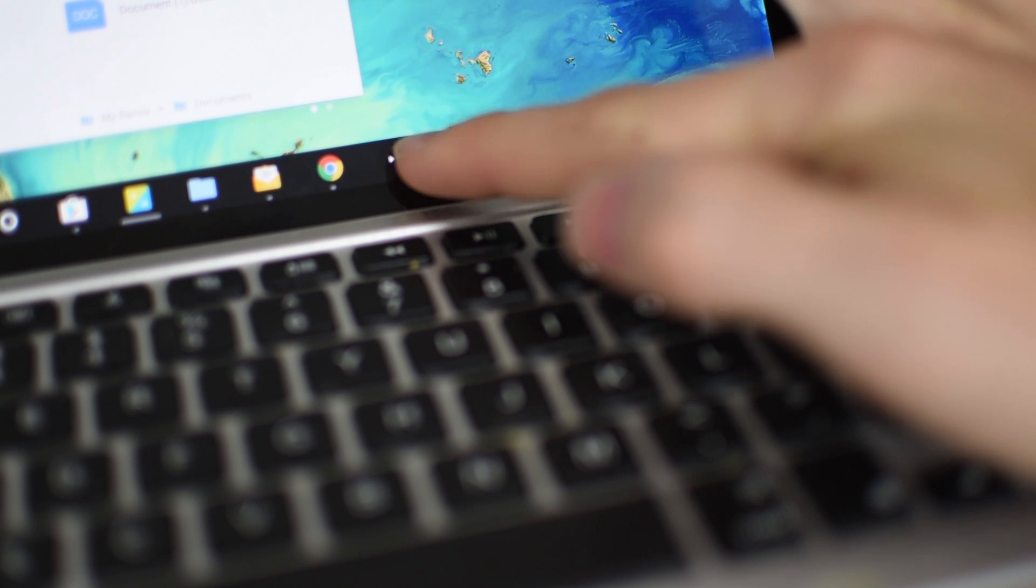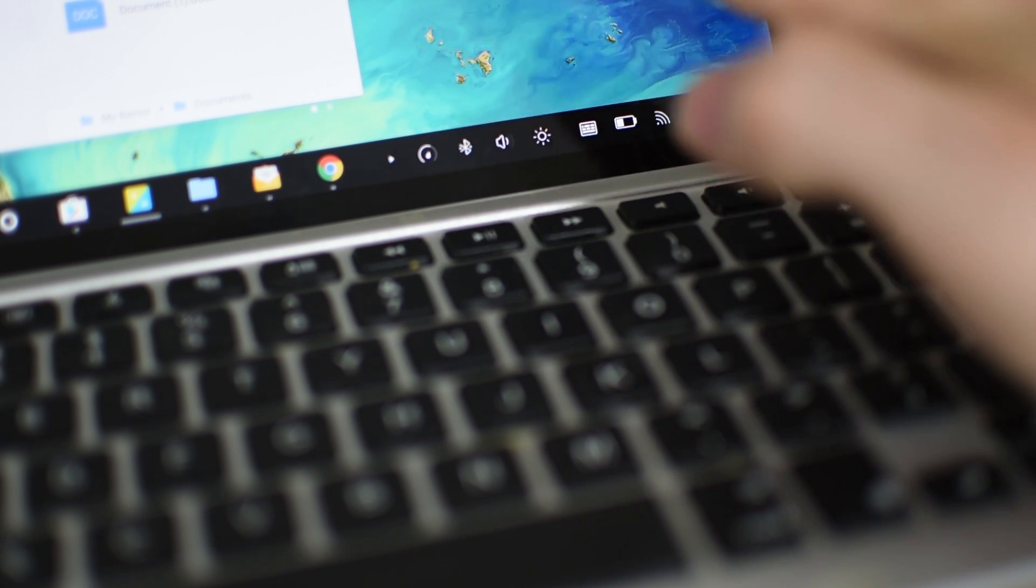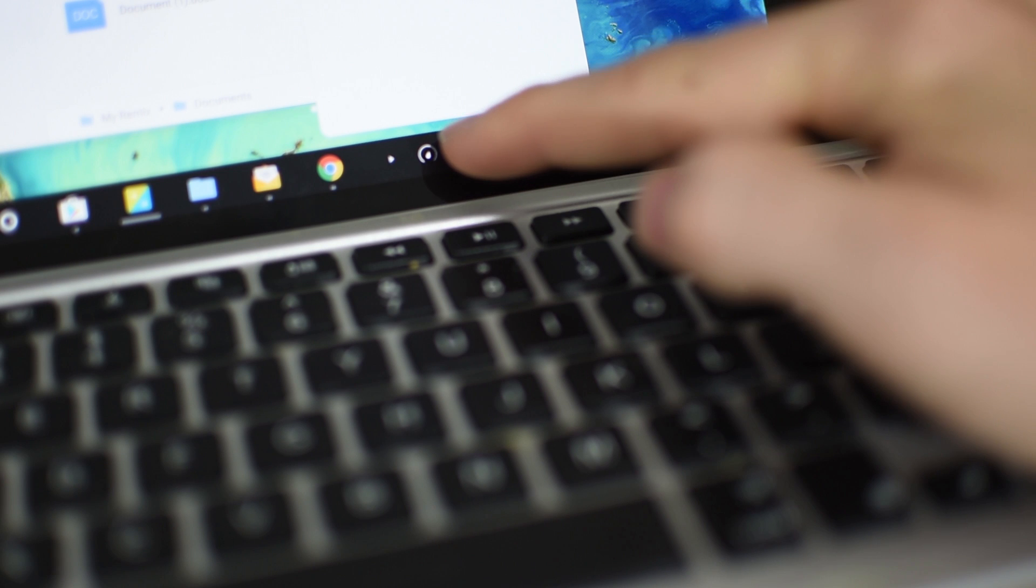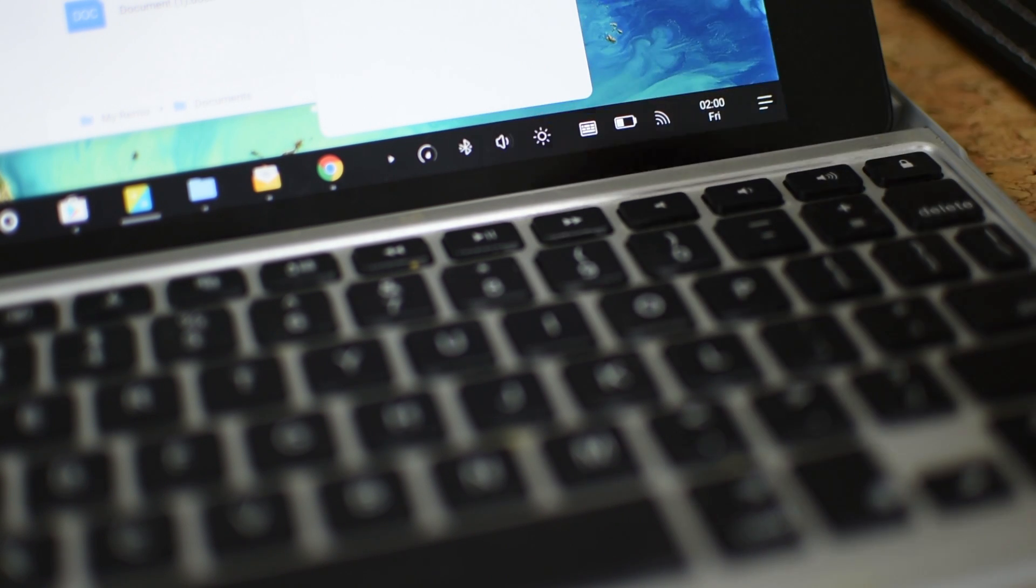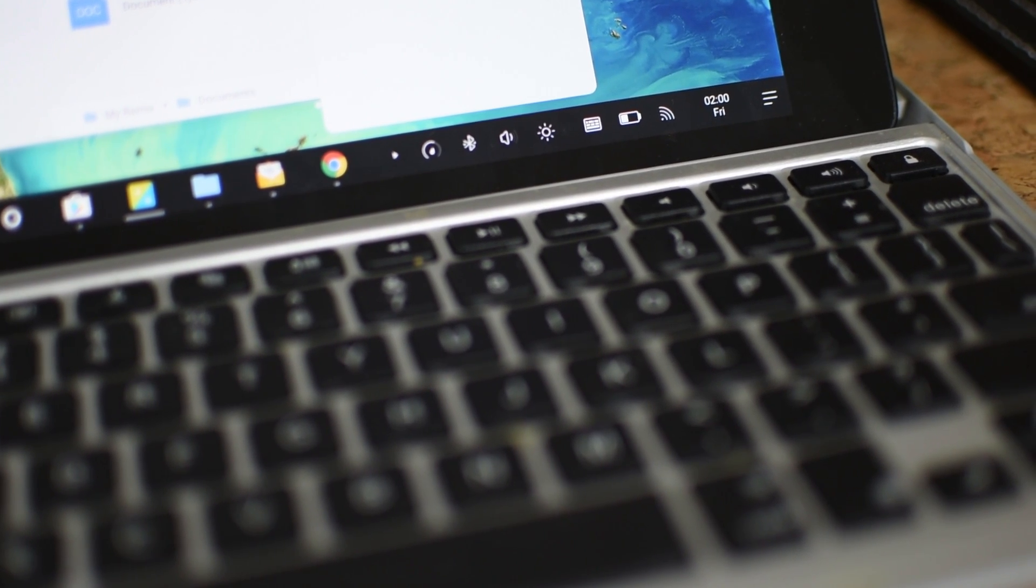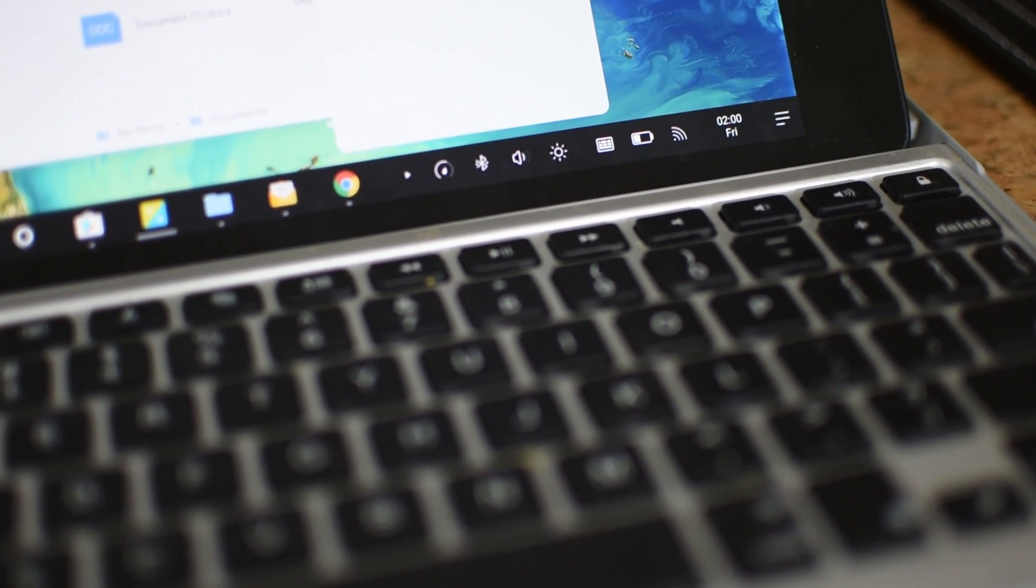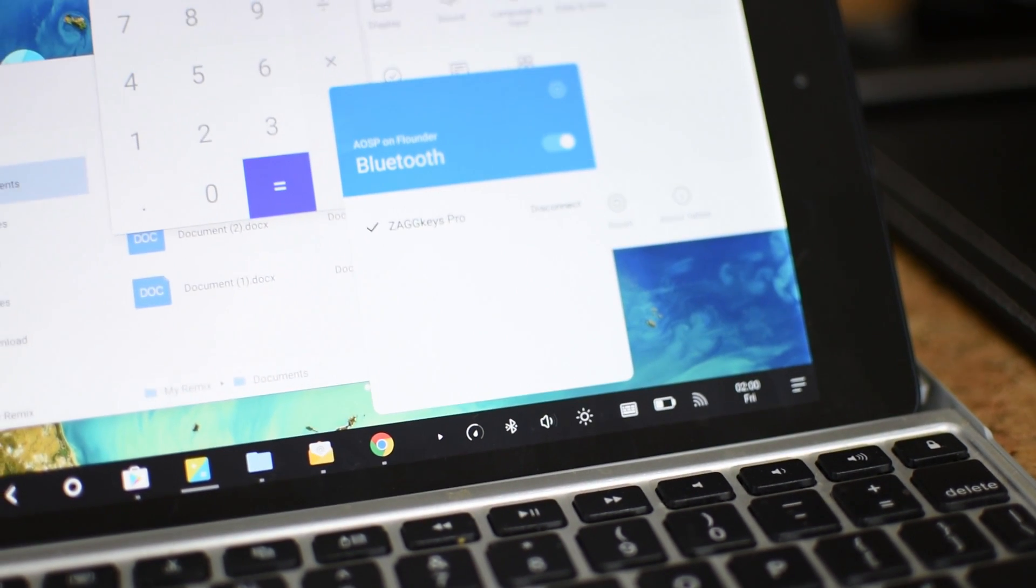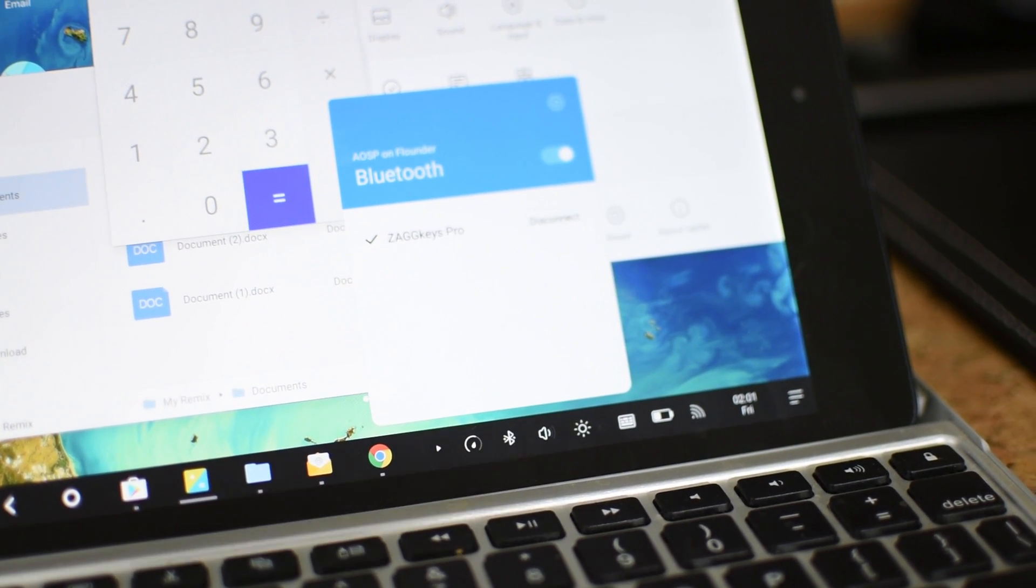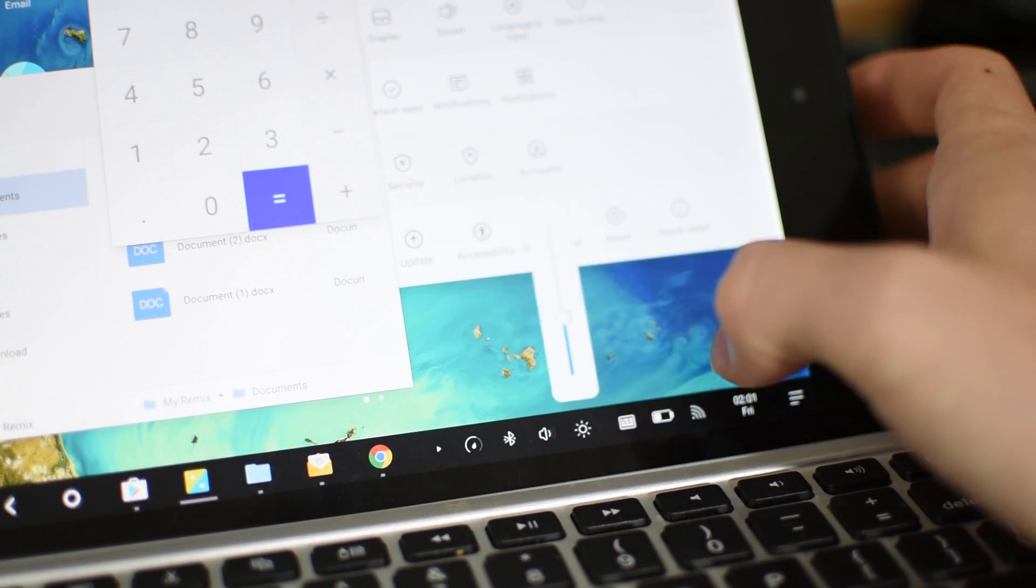And while this thing is based off of Android, it does have a few tweaks here or there. Like I mentioned, it does have a taskbar on the bottom. But it has some widgets that we're all familiar with, such as volume, Wi-Fi, display, Bluetooth, everything like that. Just the standard stuff that we're all used to.